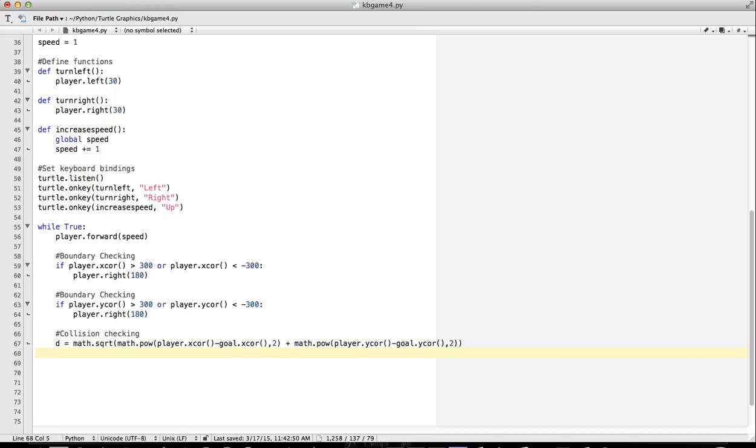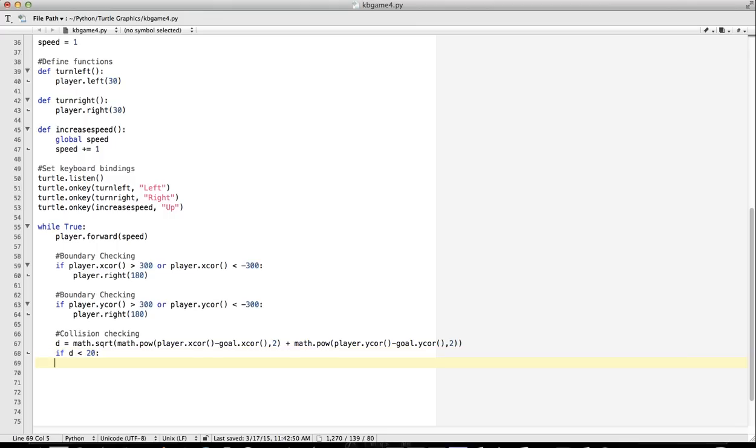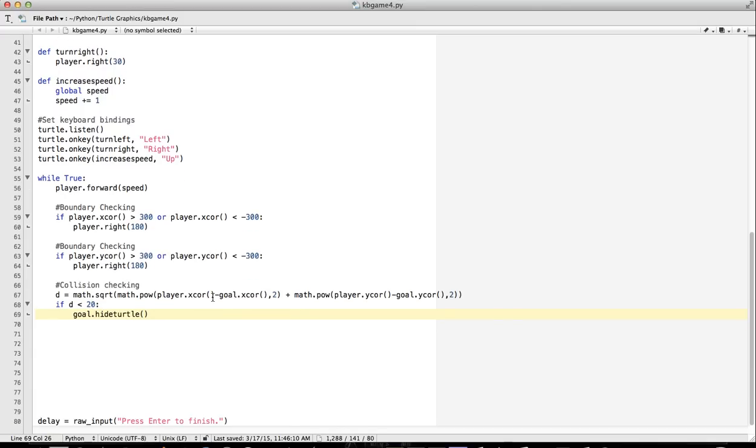So basically, now we can measure the distance. So if the distance is less than a certain amount, like I found that 20 works pretty good in this, but we can make it a little bit more strict. I'll try 20. So if the distance is less than 20, let's make the goal disappear: goal.hideTurtle. If it's not less than 20, we can just ignore that.